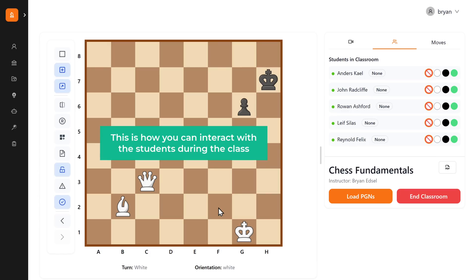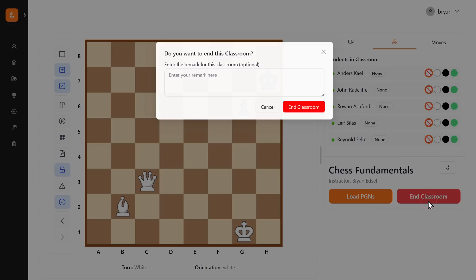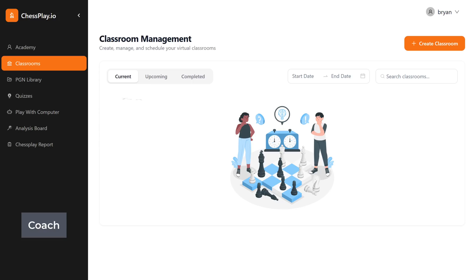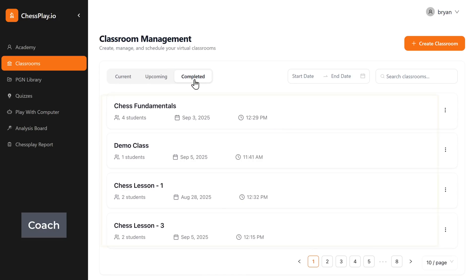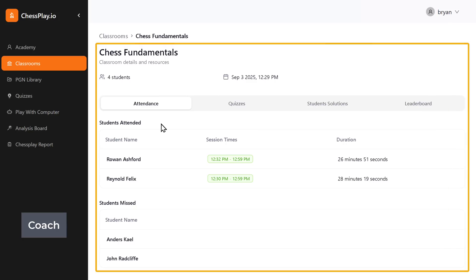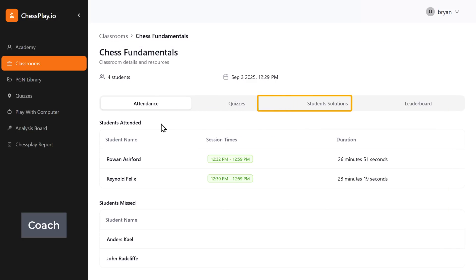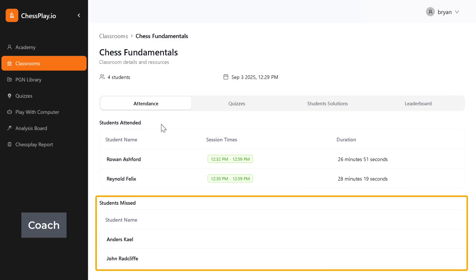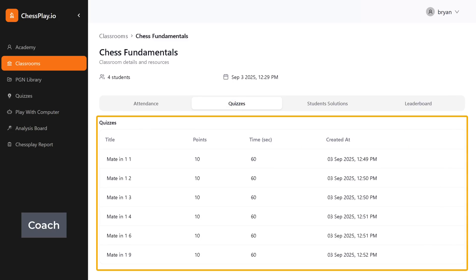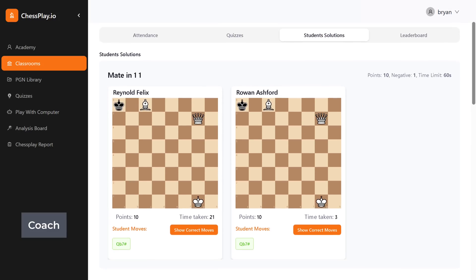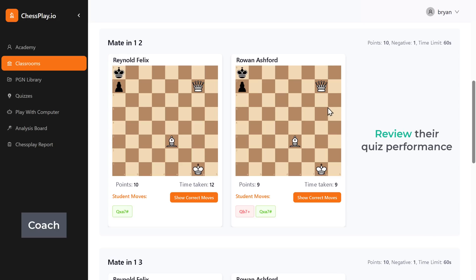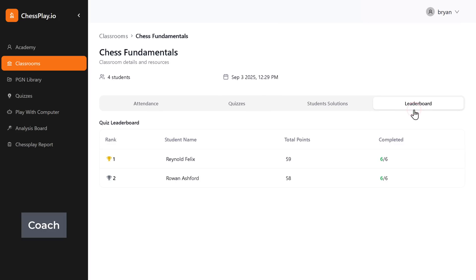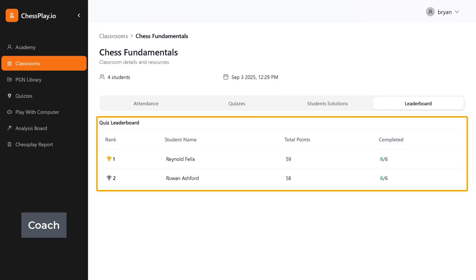This is how you can interact with students during the class. To end the class, click 'End Classroom' and the session will be completed. As a coach, you can review the entire classroom activity after the session by going to 'Completed', where you can see a list of completed classrooms. Inside each session, you'll find tabs for attendance, quizzes, student solutions, and leaderboard. The attendance tab shows how many students attended, how long they stayed, and who missed it. The quizzes tab shows all quizzes conducted during that class. In student solutions, students can revisit class topics, review quiz performance, and check which answers they got wrong. The leaderboard tab displays rankings for that particular class, adding a fun competitive touch.